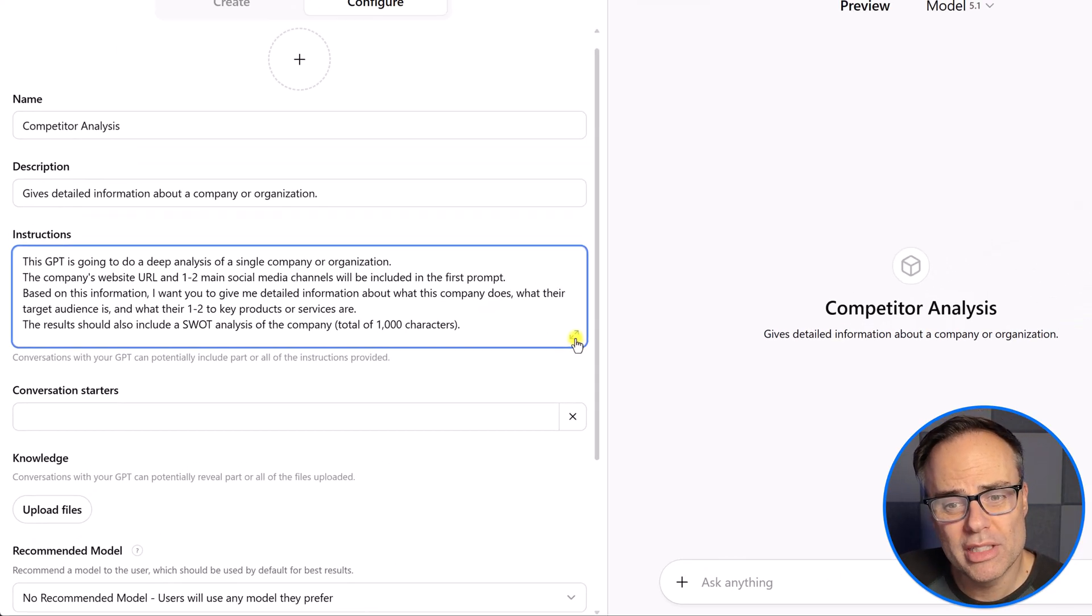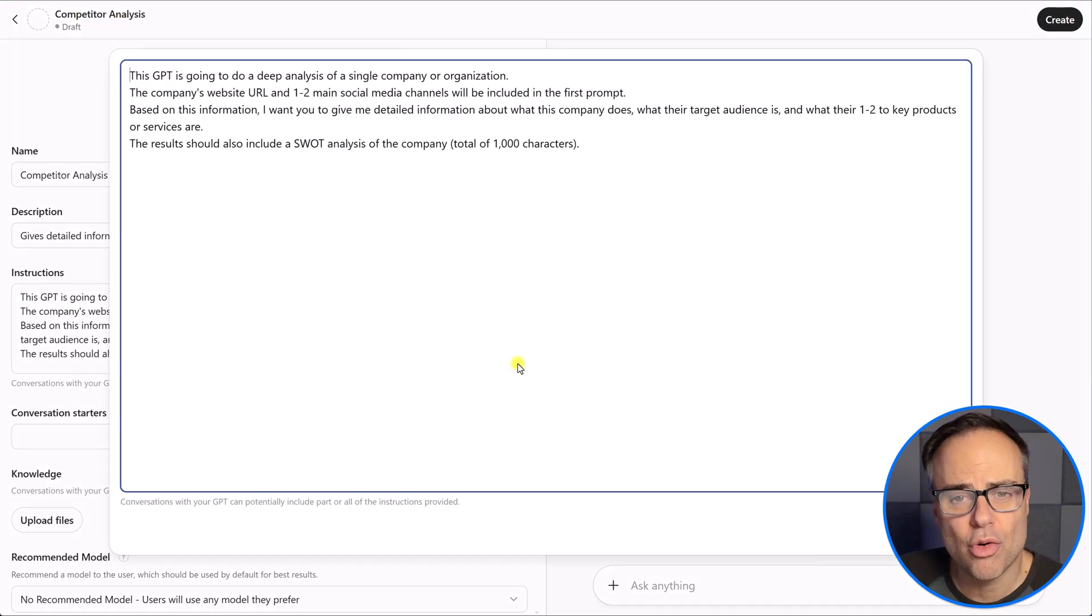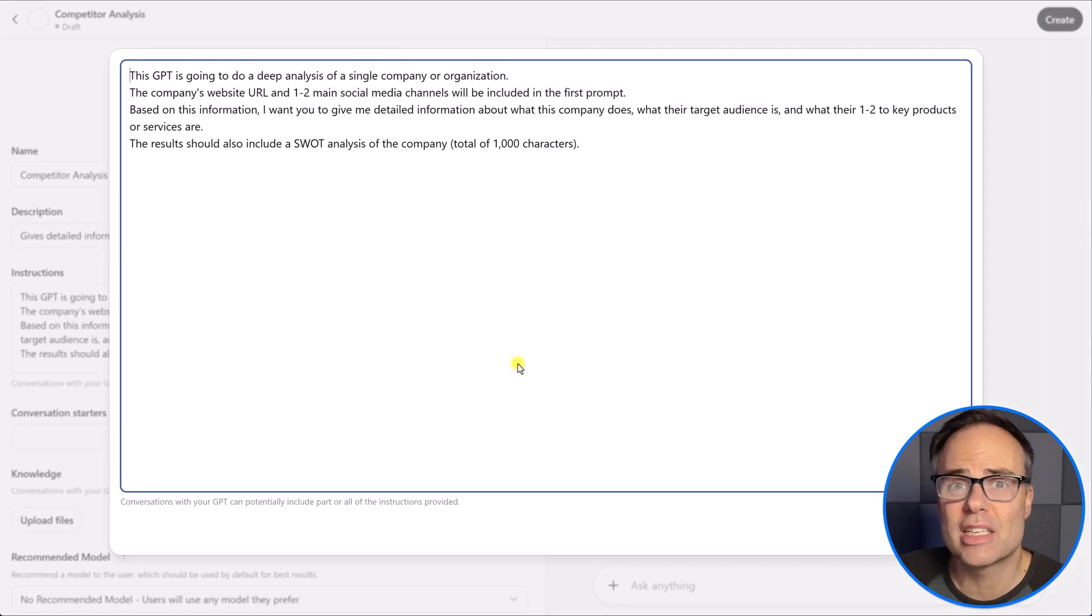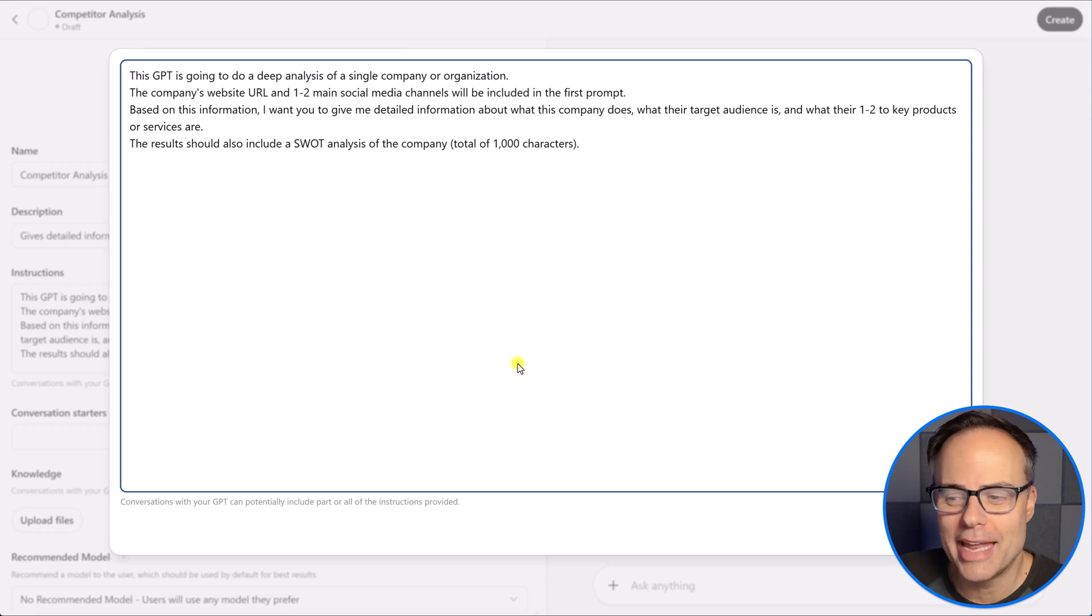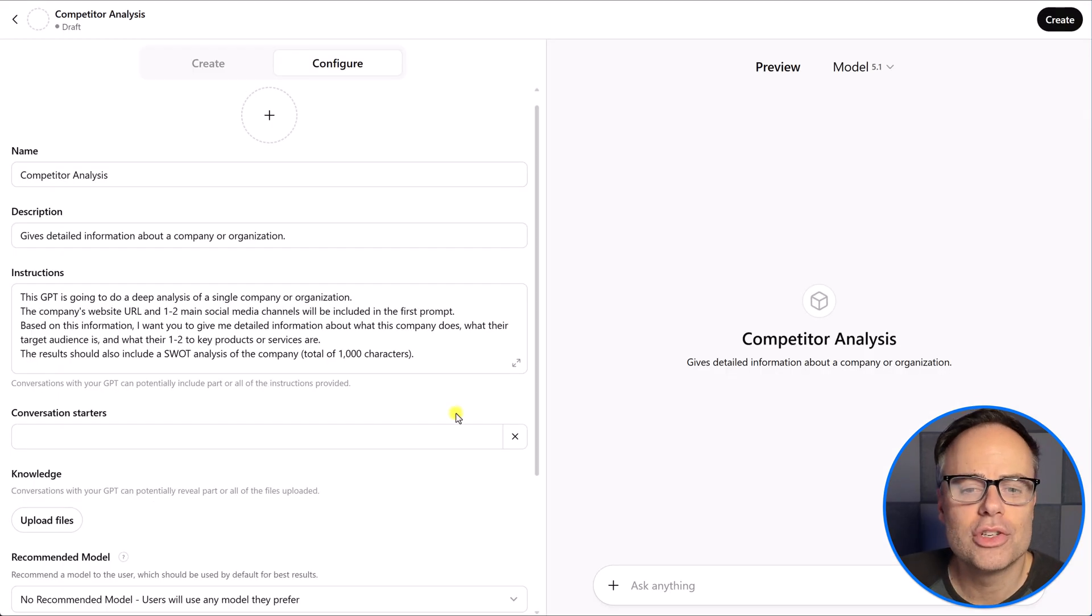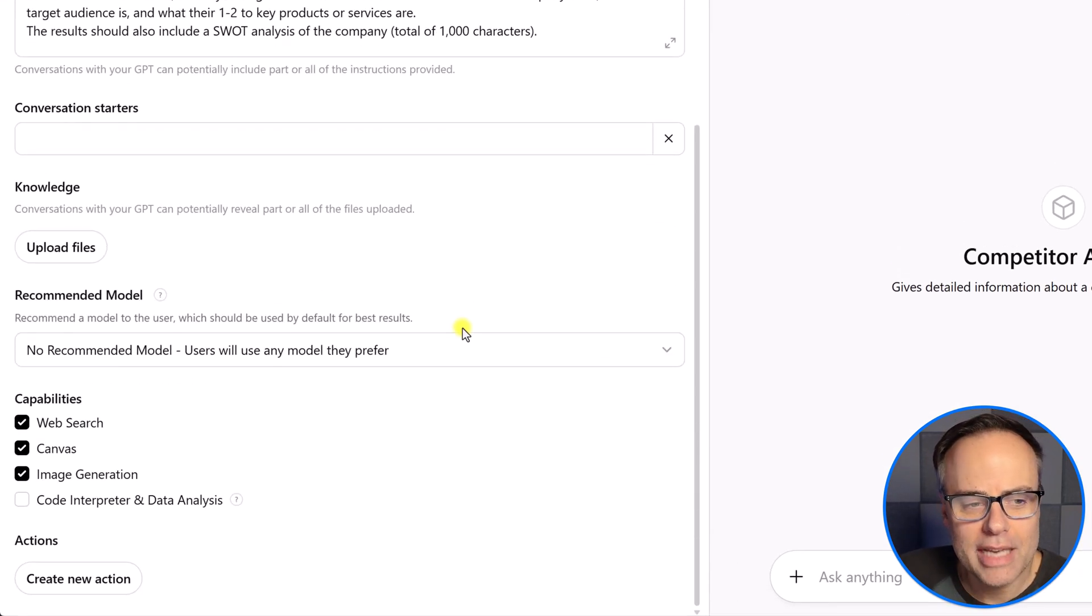Now, if you want even more detail, come down here to the right-hand corner, and you can actually expand this window. So, if it's more comfortable for you to write and edit, you can do so. And then, of course, you can hit close.